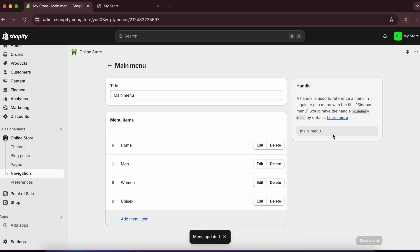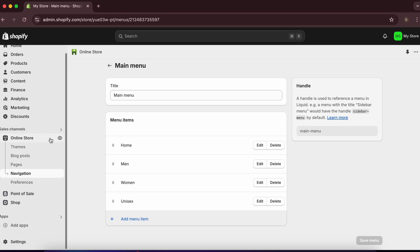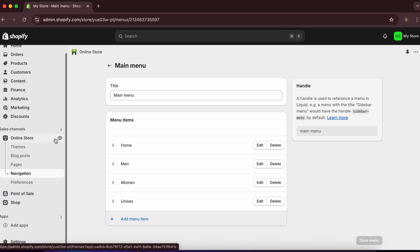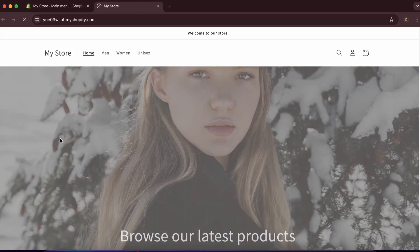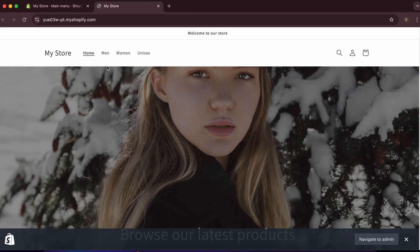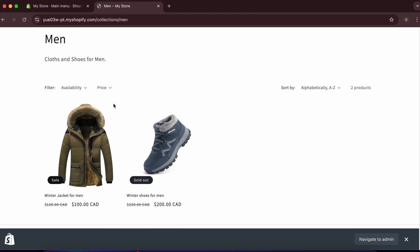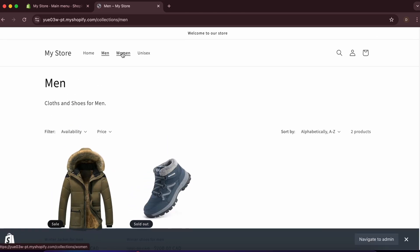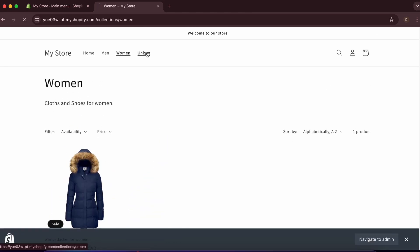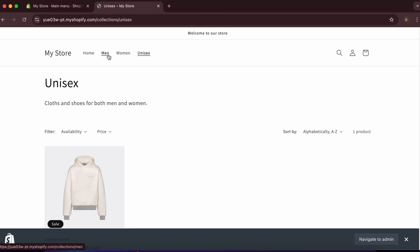Save the menu. Viewing the online store, you can now see the Main, Women, and Unisex options in the navigation bar, allowing customers to navigate directly to each collection.